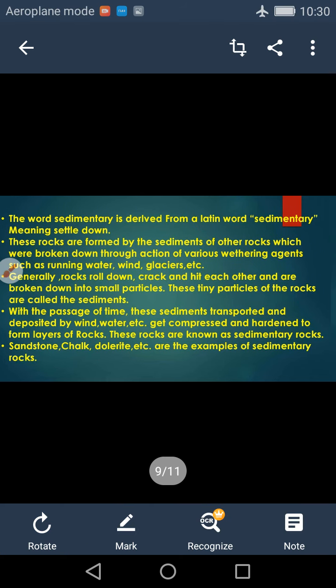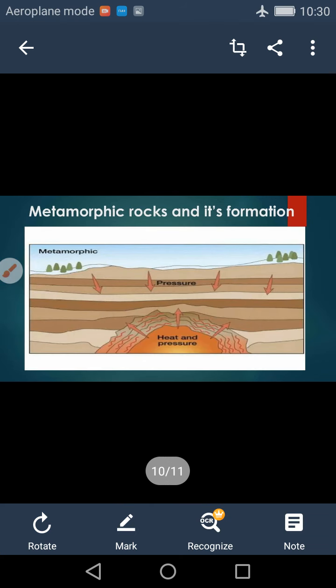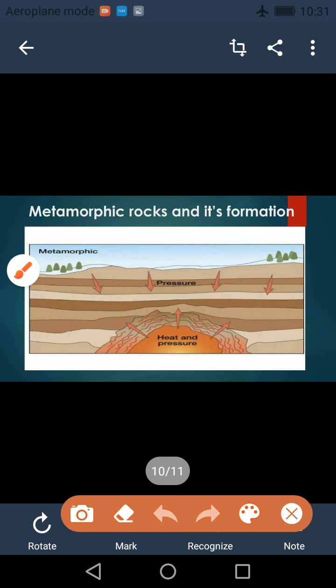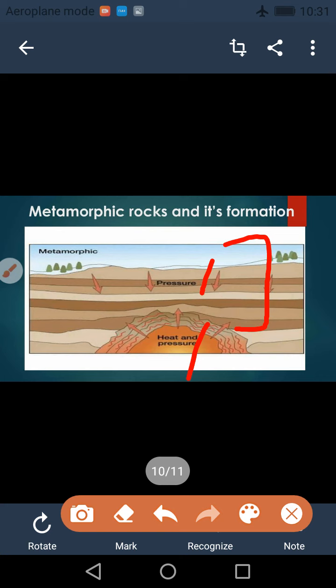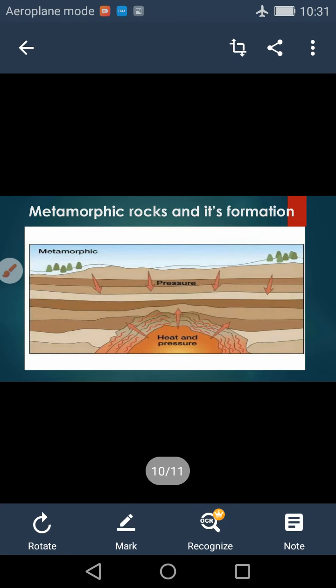Now let us move to the last rock type, which is metamorphic rocks. In this picture, you can easily understand that it is a simple process by which metamorphic rocks are formed. Here, heat and pressure are responsible for the formation of metamorphic rocks. But first, we will understand the term metamorphic.